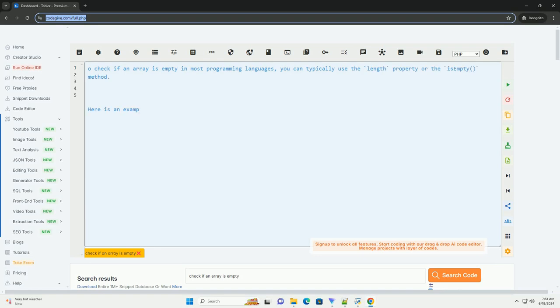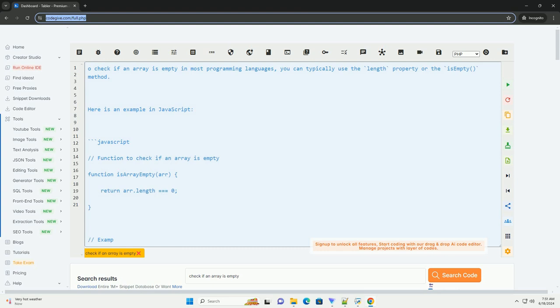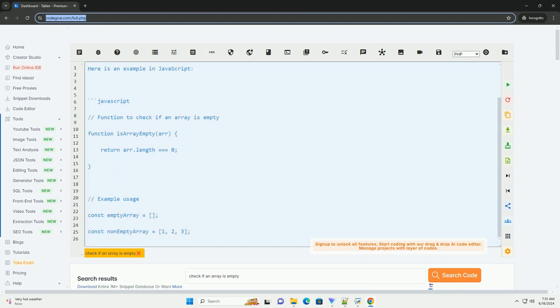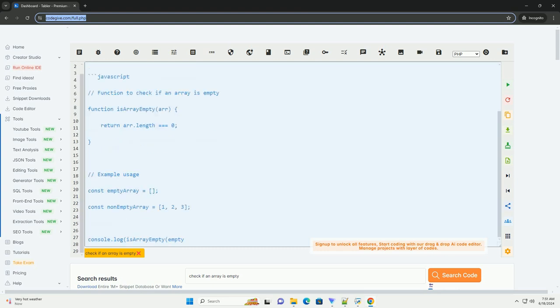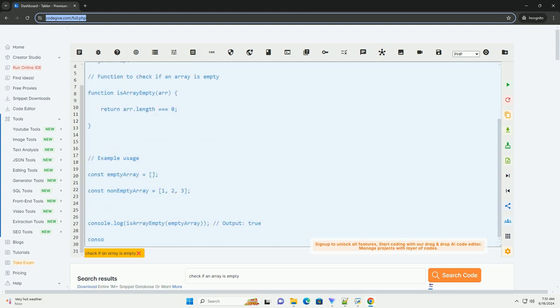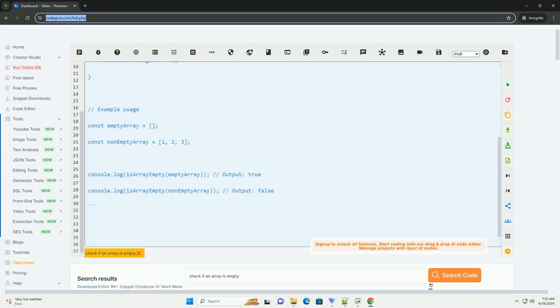To check if an array is empty in most programming languages, you can typically use the length property or the isEmpty method. Here is an example in JavaScript.